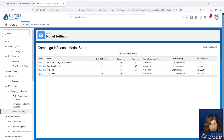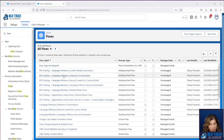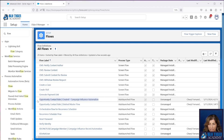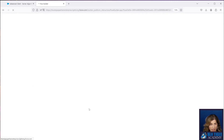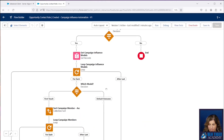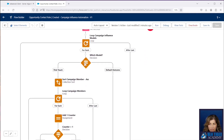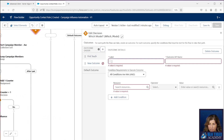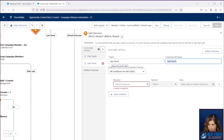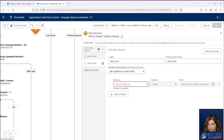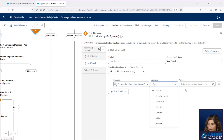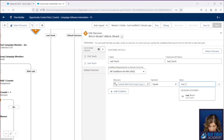Our next step is to go to our flows and update all of them to work for our last-touch model. We're going to go to our opportunity contact role created campaign influence automation flow that we created in the last one. We'll open this up and come down to our decision element where it looks for which kind of model we're working with, and we're going to add our last-touch model here. We want it to look for the developer name of the current campaign influence model that the loop is looping through, so we'll copy that resource and say equals last underscore touch.